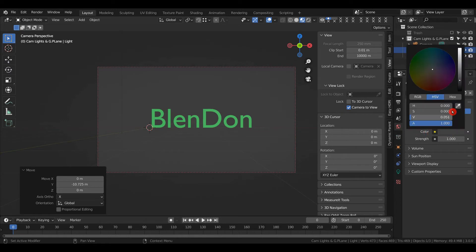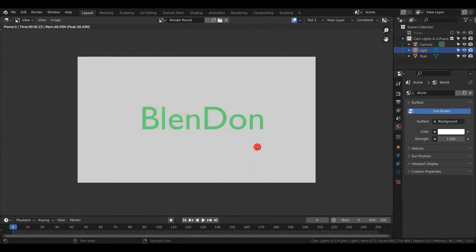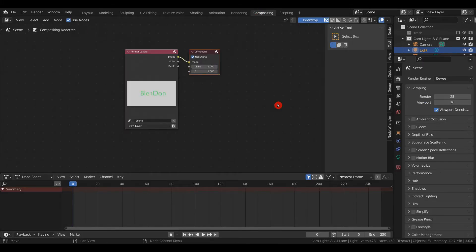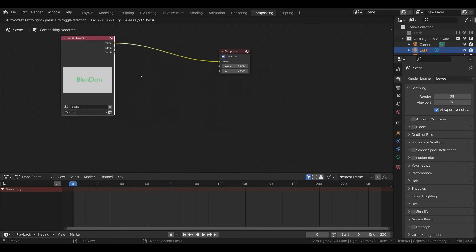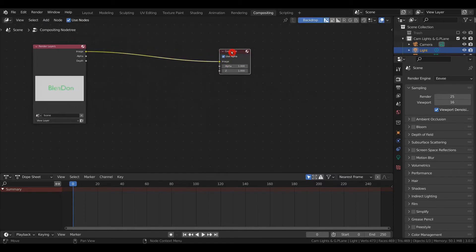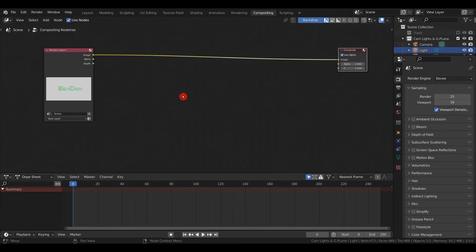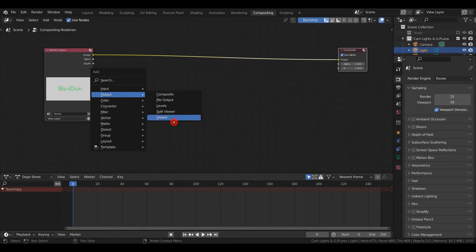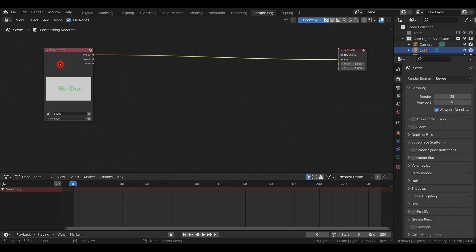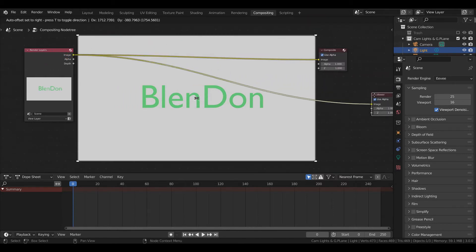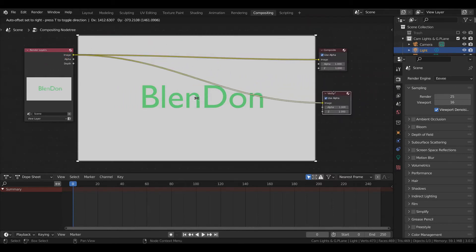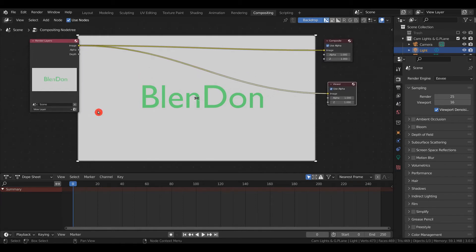Let's space these nodes out—select and press G to move them. The first node to add is a Viewer node: Shift+A, Output, Viewer. The shortcut is to select the node and press Ctrl+Shift+Left Click. I'll position my viewer node here. Now the first thing we want to add is the vignette mask.